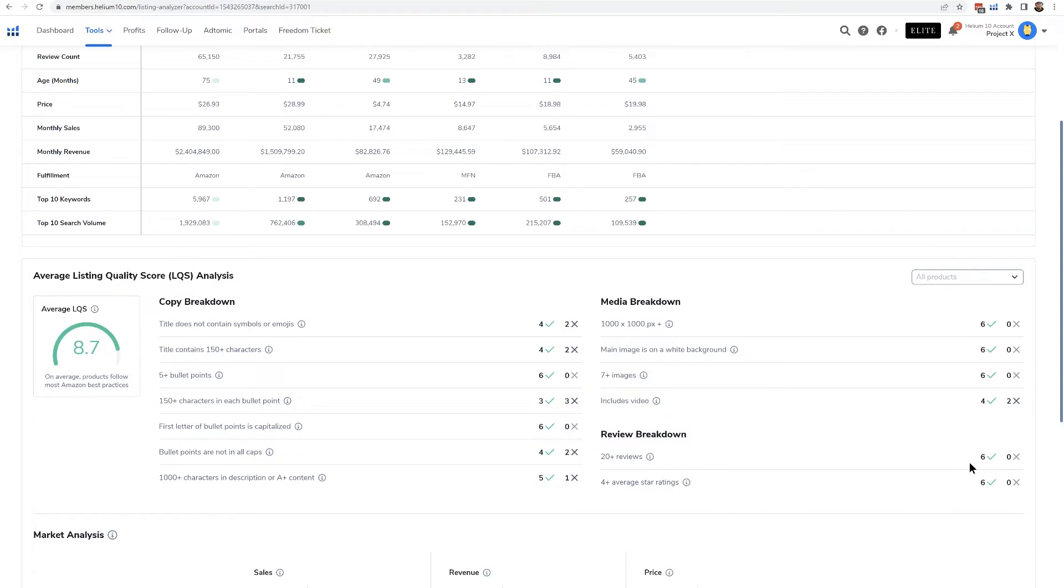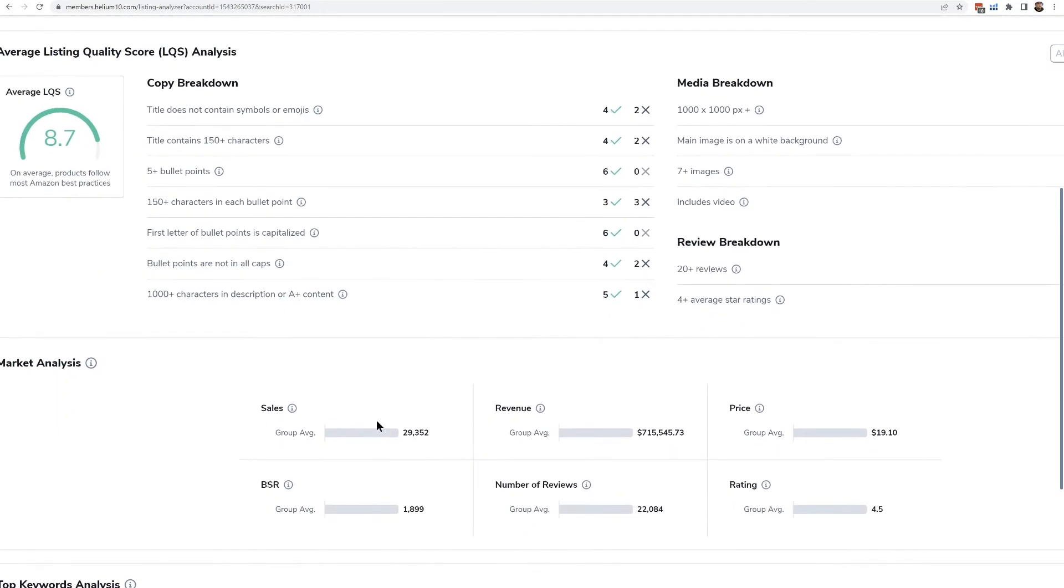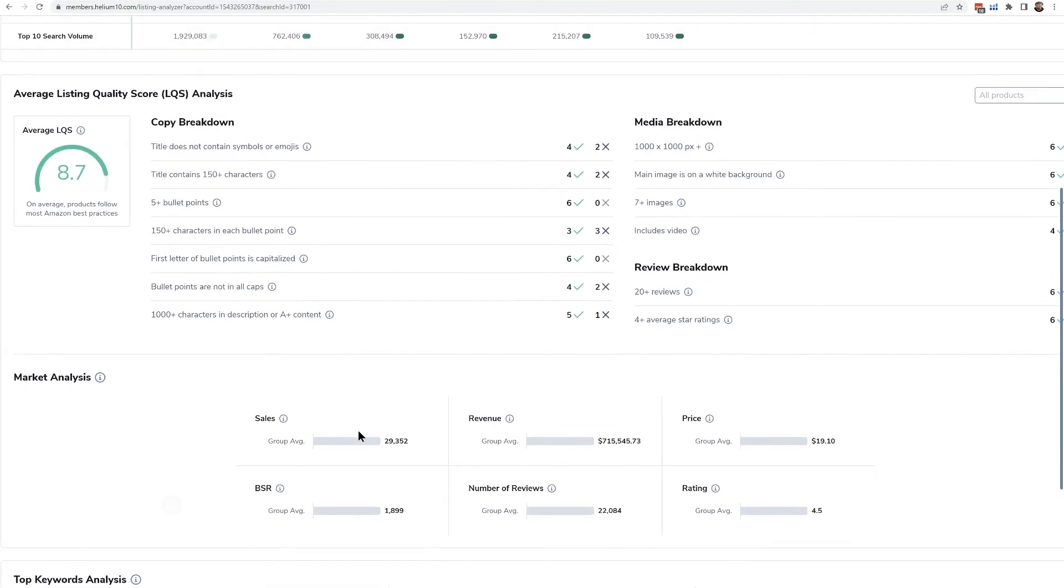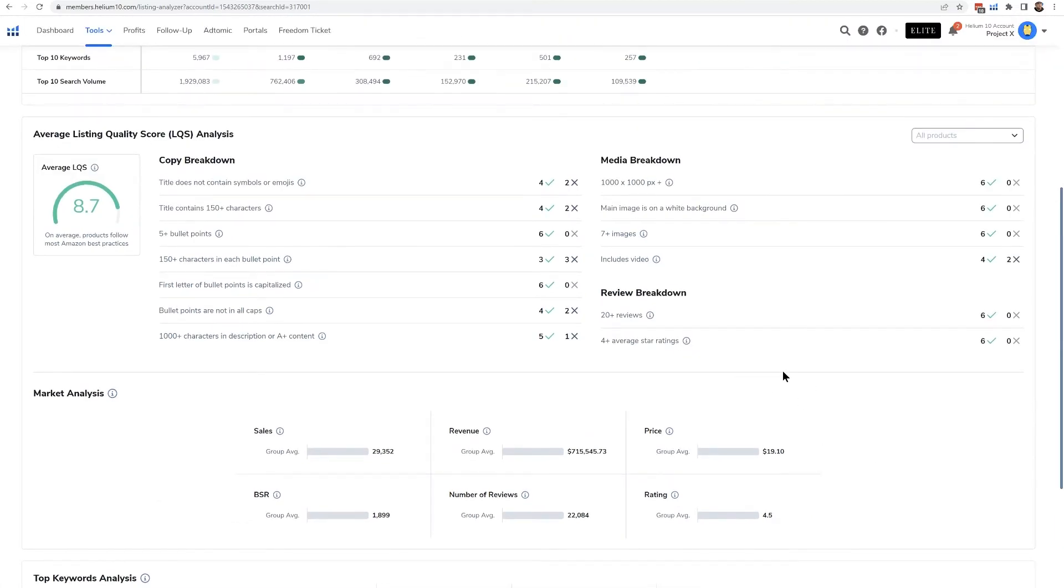And then the reviews—all of them are over four stars and all have over 20 reviews, so they're pretty solid on the review state there. You could see the group average of the sales. This is a little bit different than when you entered in the single ASIN where it's taking a look at other products in that niche.